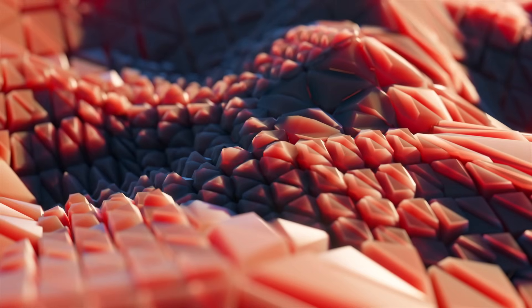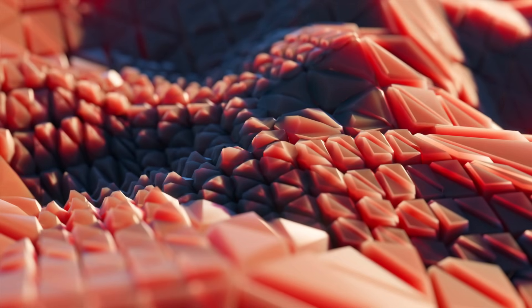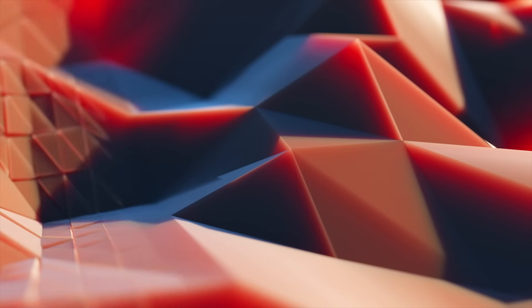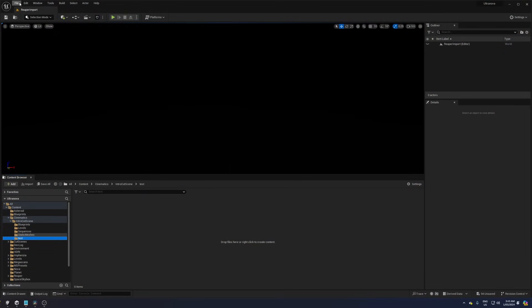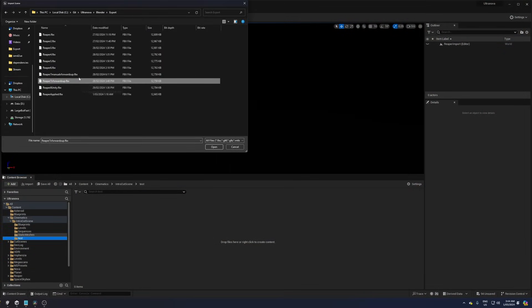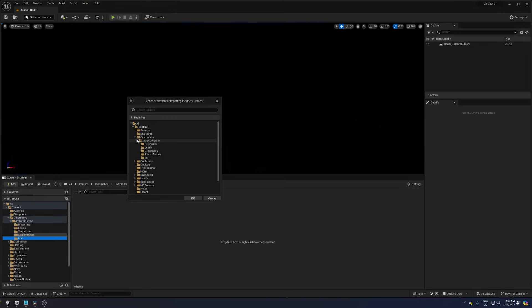First, I didn't find importing an FBX scene to be an alternative, but then, in true Unreal fashion, I found it in a totally different place. File, Import into Level, select and open the FBX file and pick a destination folder.